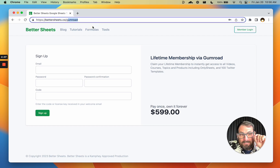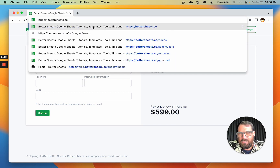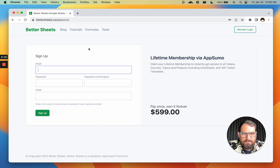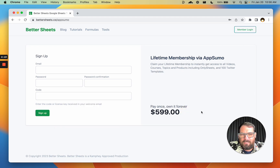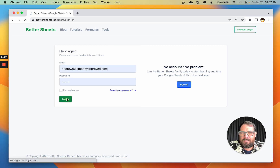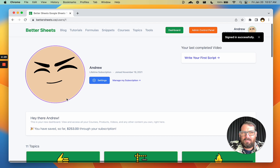Or if you are coming directly from AppSumo since April 2022, it'll look like this — bettersheets.co/appsumo. But once you enter that code, it is $0. So we will first sign in. You've already signed up, so we'll log in. You'll be taken to your dashboard.